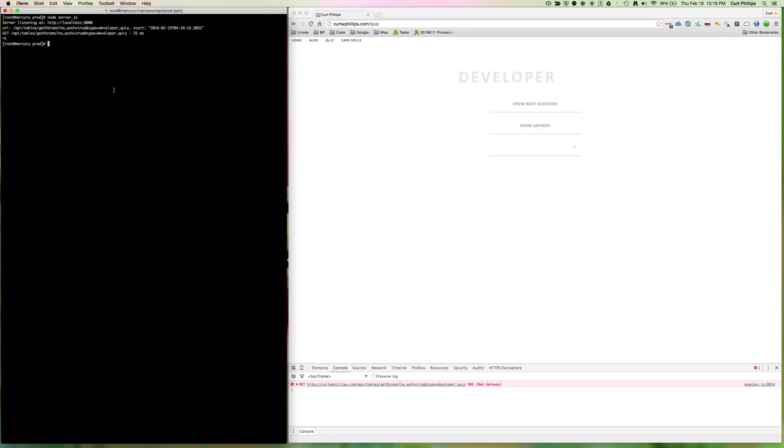So to do that, all we need to do is create a file for the service to use, and for me that's going to be in /etc/systemd/. And I'm going to give it a name, just call it test.service.